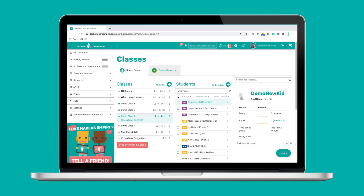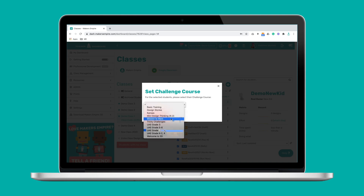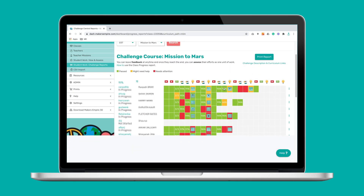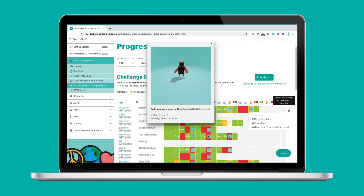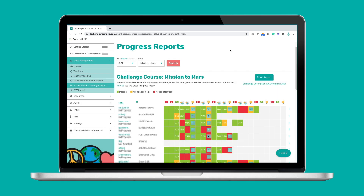As I briefly mentioned during the app overview, you can choose a challenge course for your students to complete. Each challenge course is curriculum aligned and addresses key design and technologies — also called engineering design — learning outcomes. You can monitor and assess your students' progress through the challenge courses using the challenge report tool. This tool makes it really easy to see which students are excelling and which need more support, making assessment super easy.